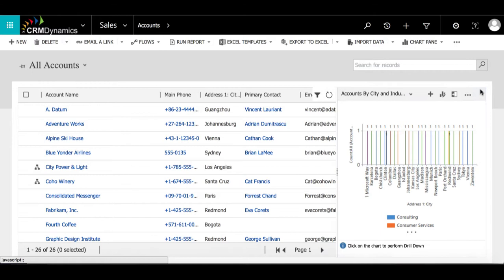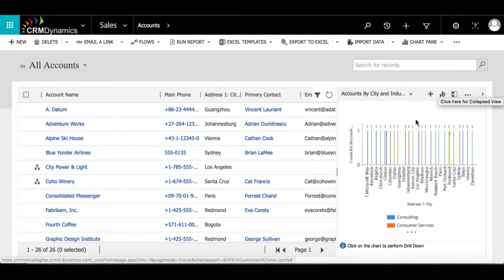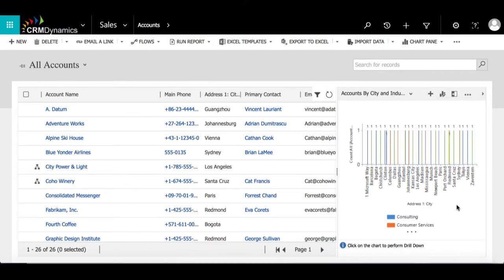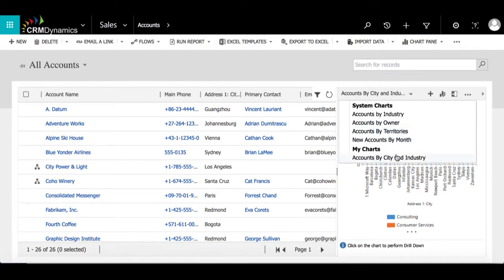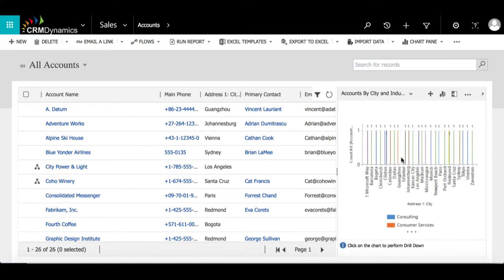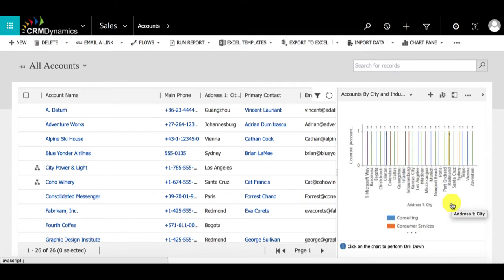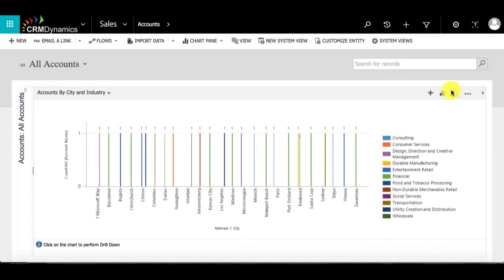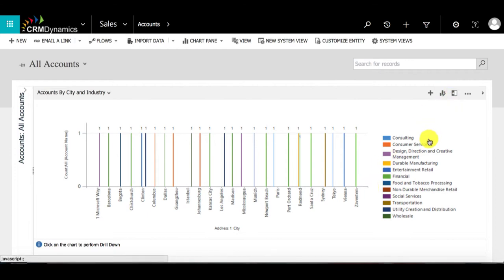I'm going to reopen the chart sidebar and drop down the chart title list. We can see that under my charts, there is the accounts by city and industry. For the system charts, I'm going to show that in another video. By expanding the chart pane, we get a better and more clear view of the chart. That is how to create a personal chart.